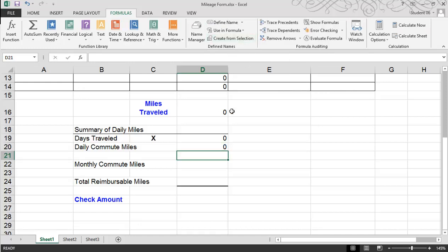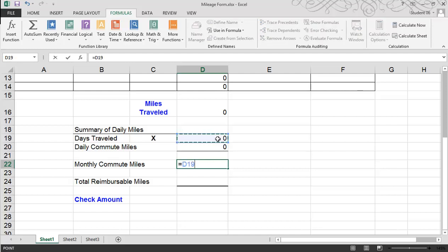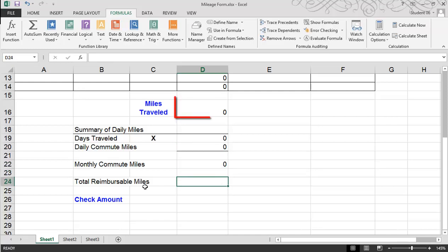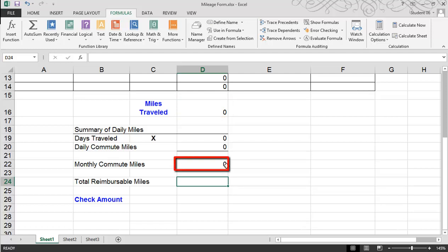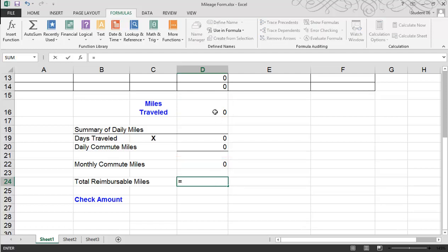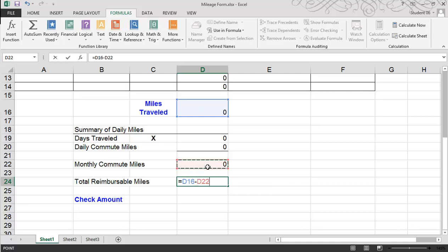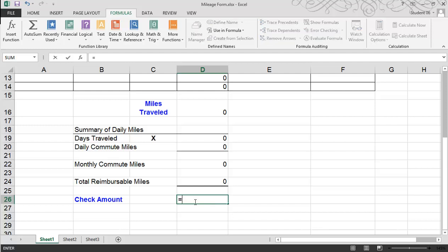Our monthly commute miles is going to be a combination of multiplying those two together — start with the equal symbol, click on one cell, multiply by the other, and hit enter. The total reimbursable miles will be the total miles traveled during that period minus the normal monthly commute miles. Then the check amount will equal the total reimbursable miles times the mileage rate — in this case 0.50 — and hit enter.